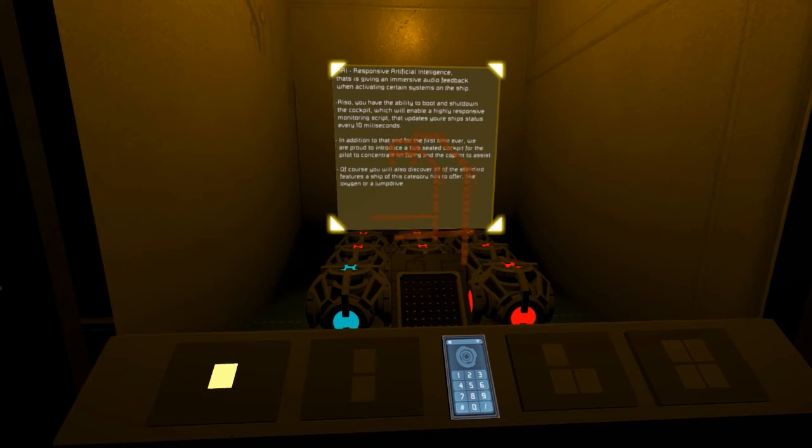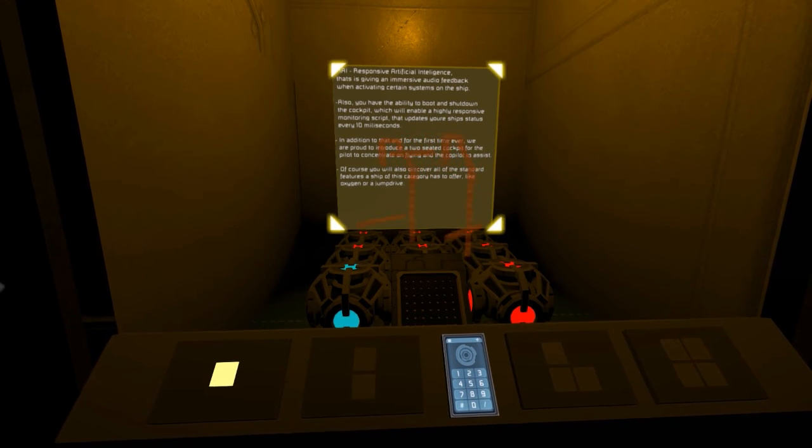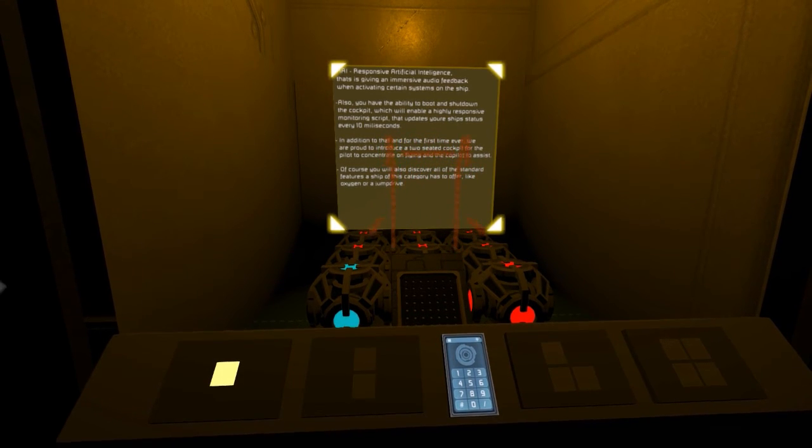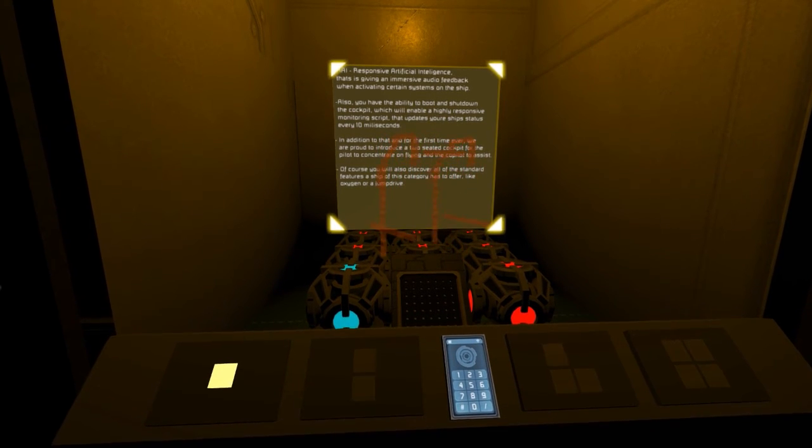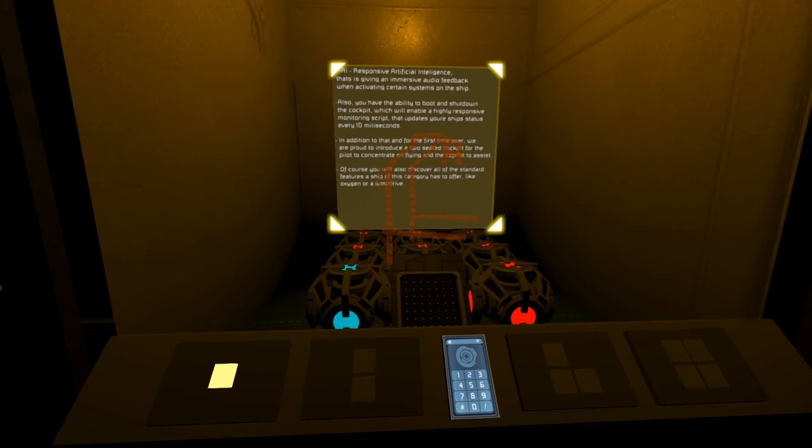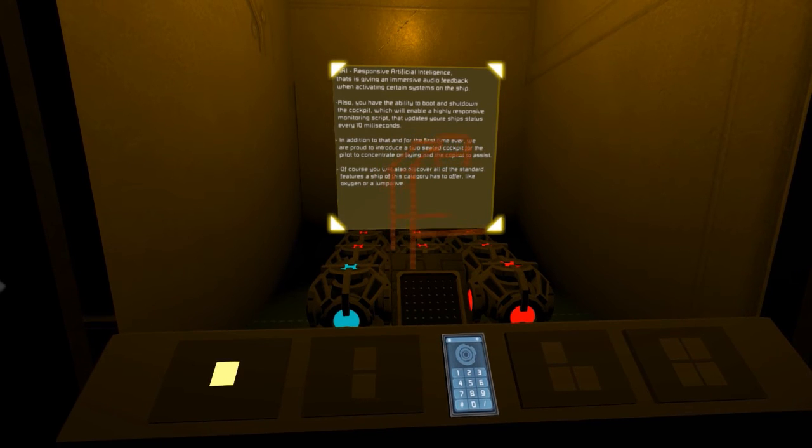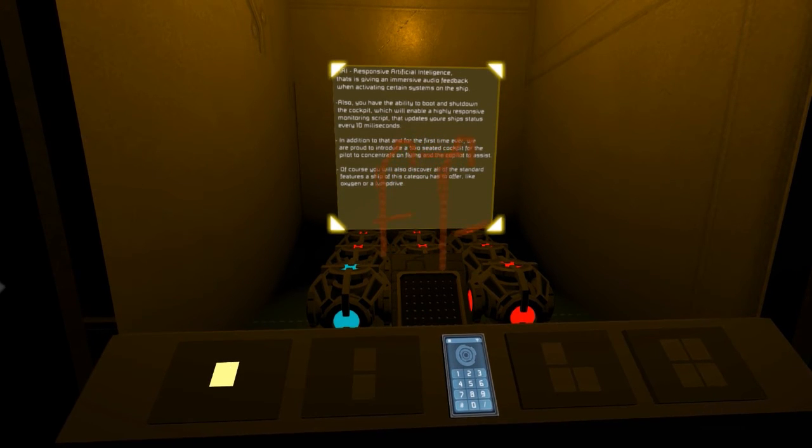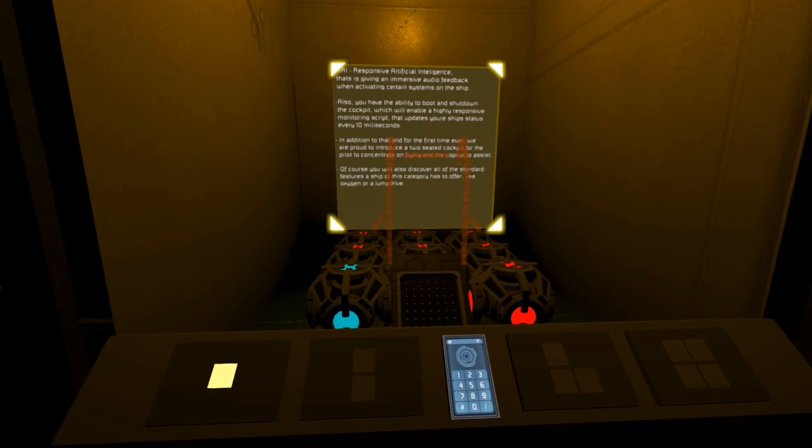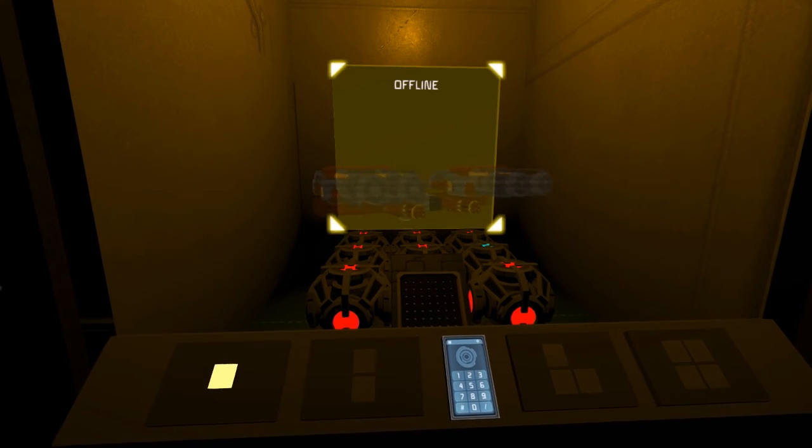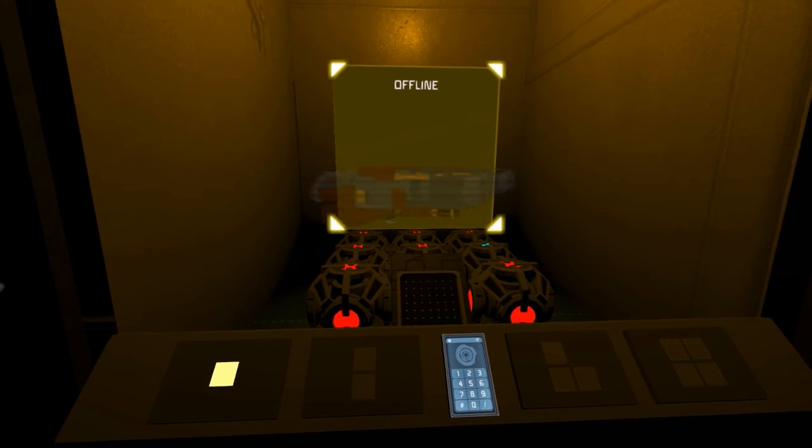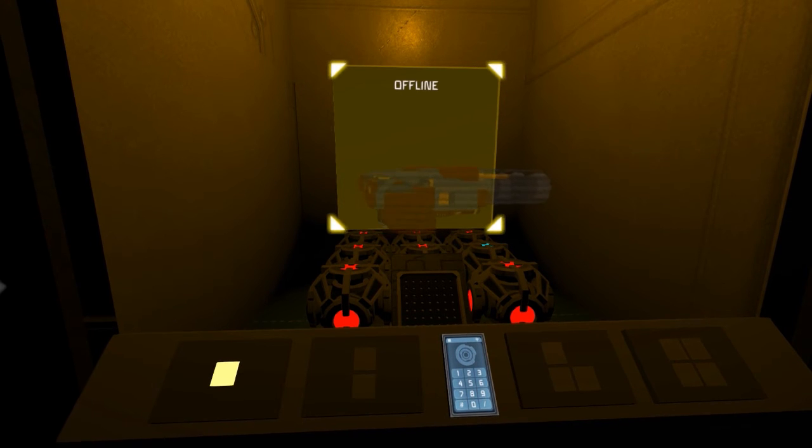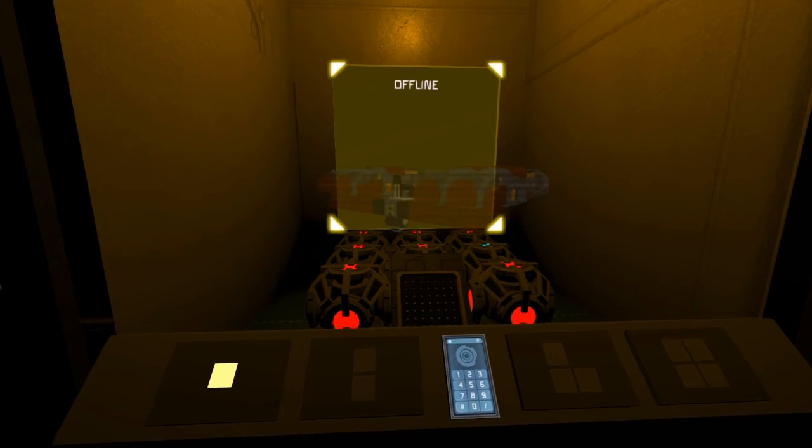Of course, you will also discover all of the standard features a ship of this category has to offer, like oxygen or a jump drive. In terms of weaponry, you get a large number of weapons at your service,